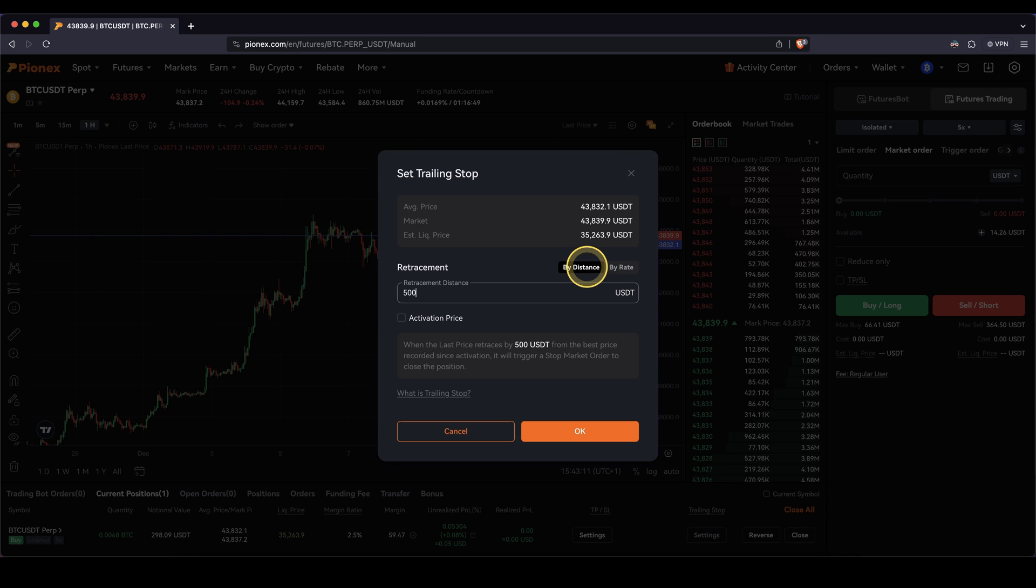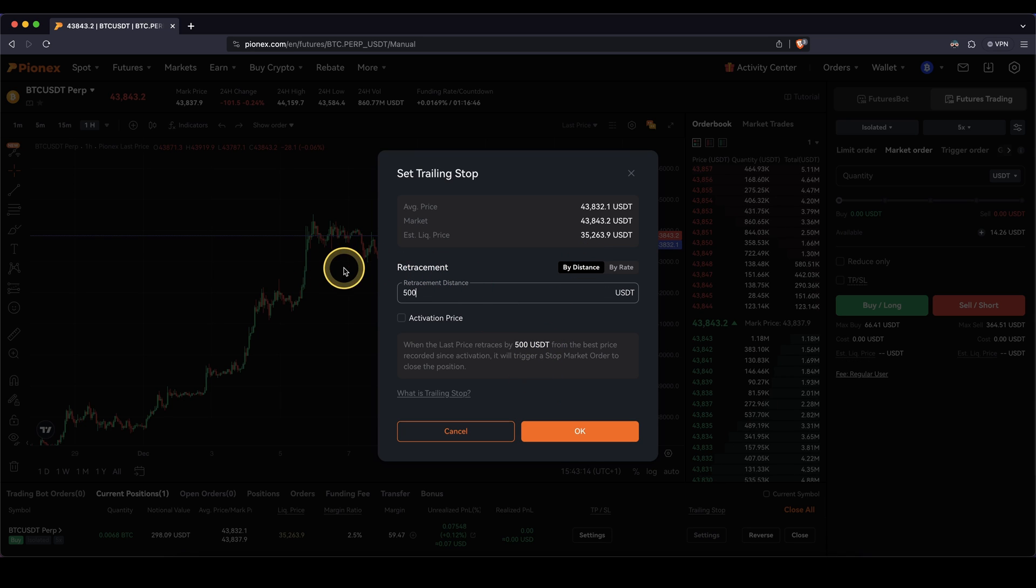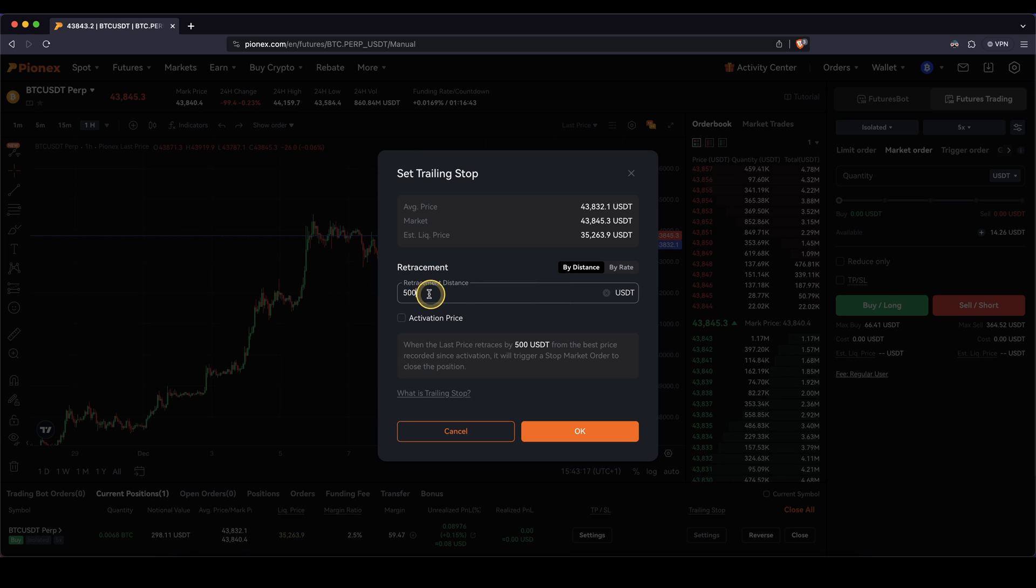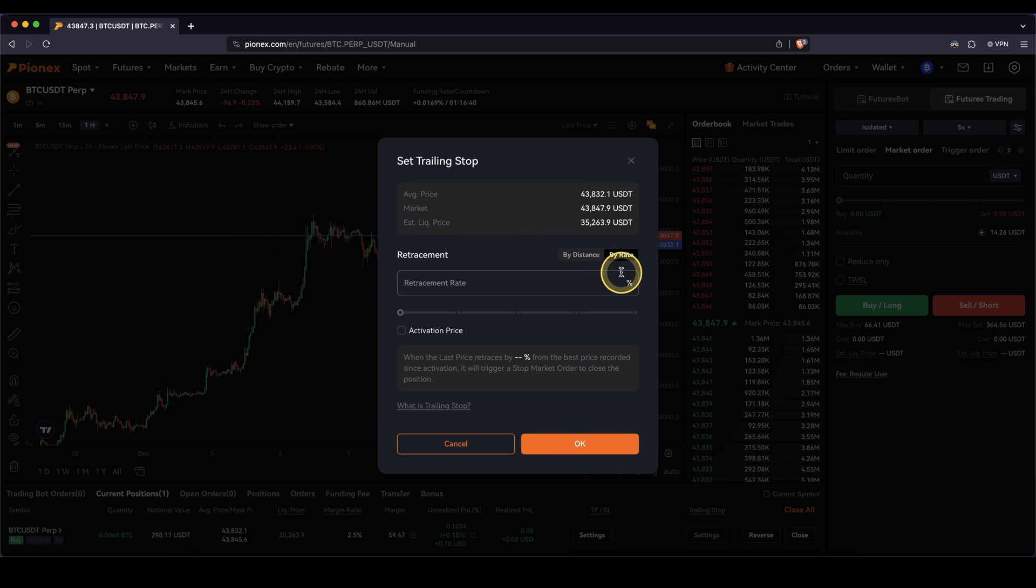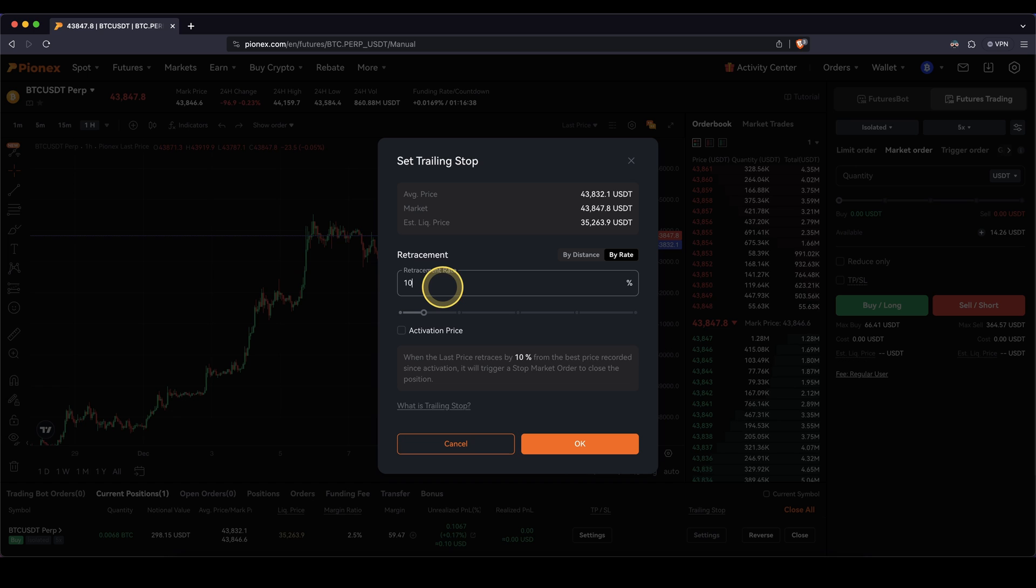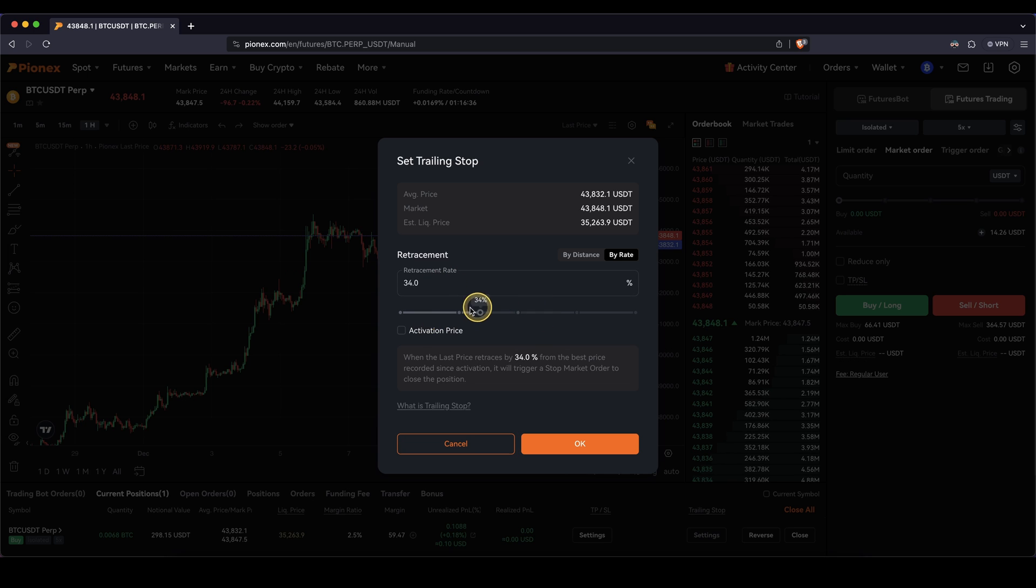if I type in $500, that means now $500 below the current price there will be a trailing stop and it will always remain the distance of $500. I can also set it by rate. For example, I could say 10% below the current price, whatever I want to set in here.